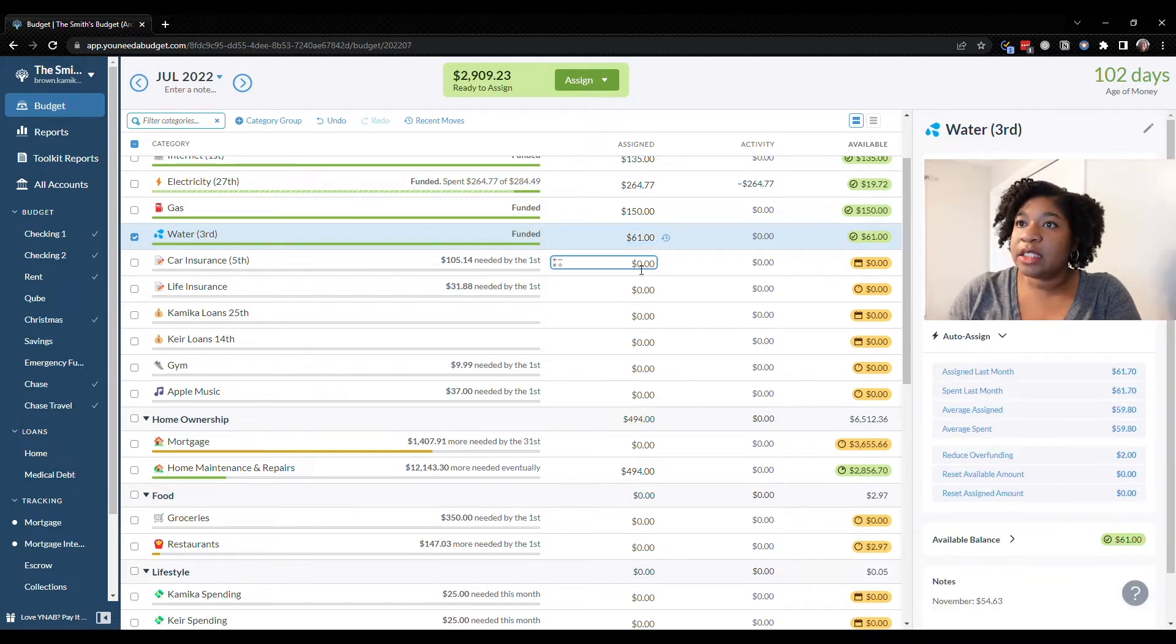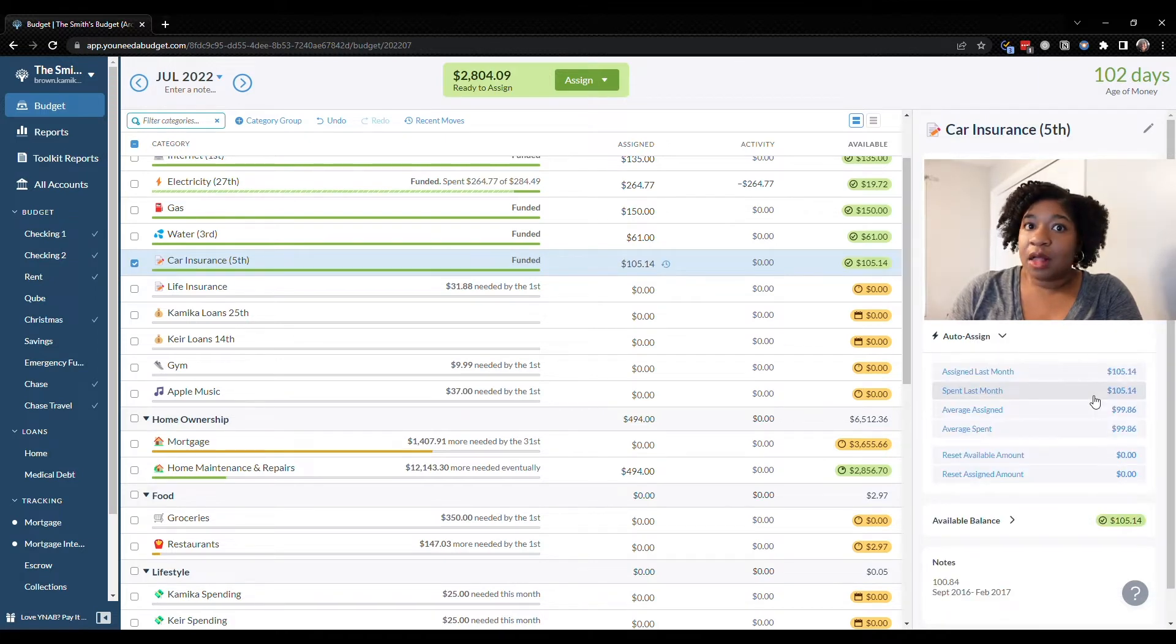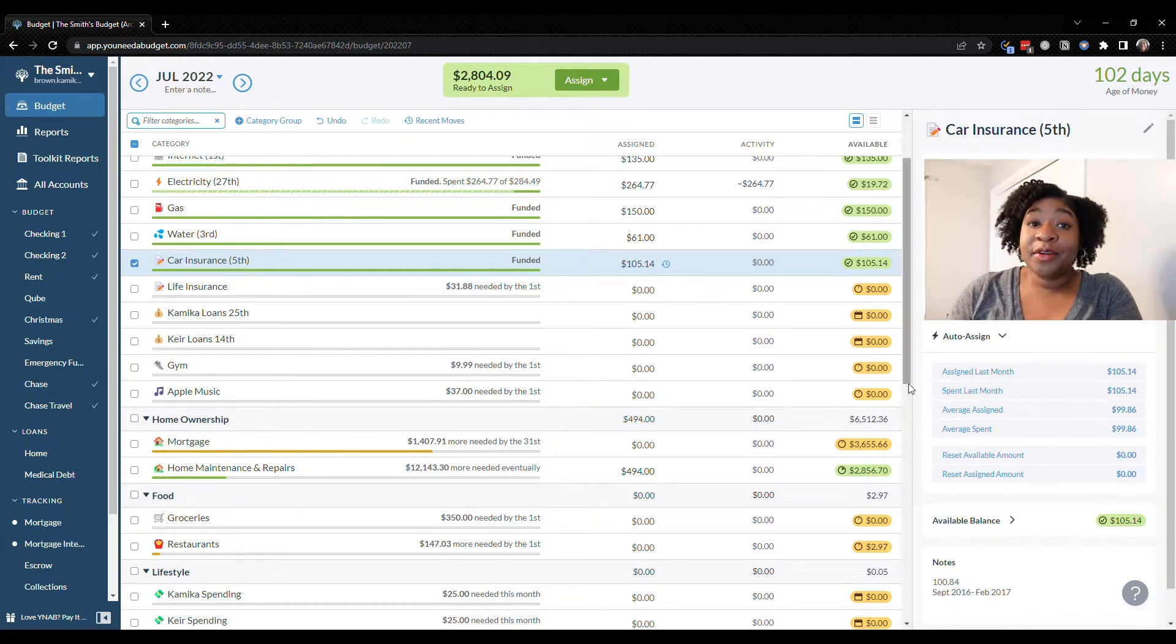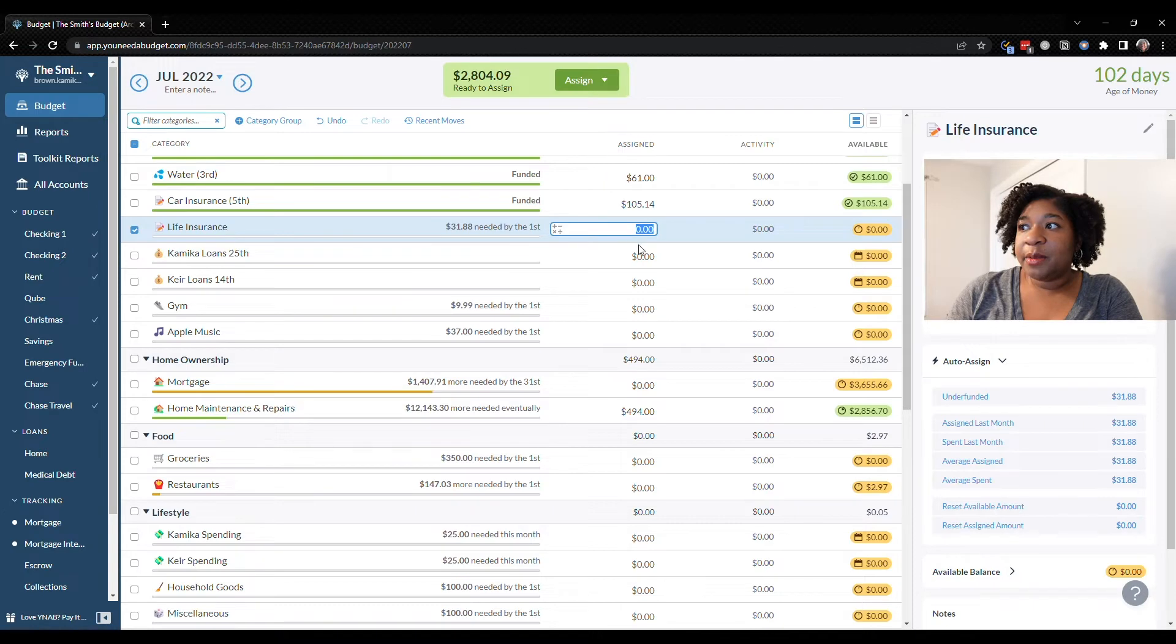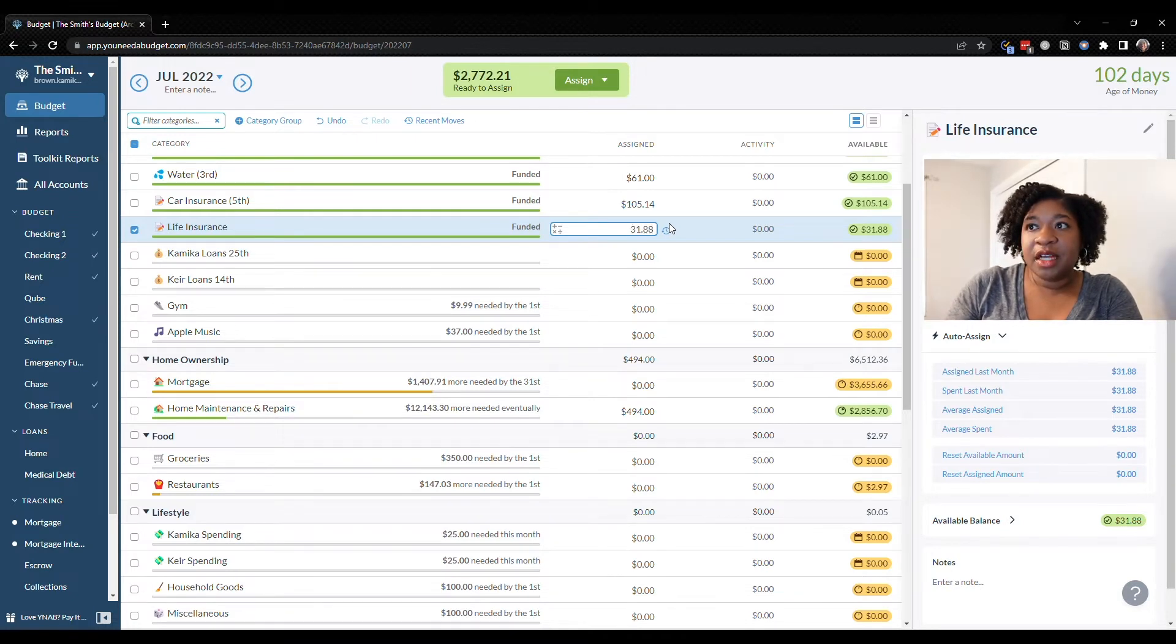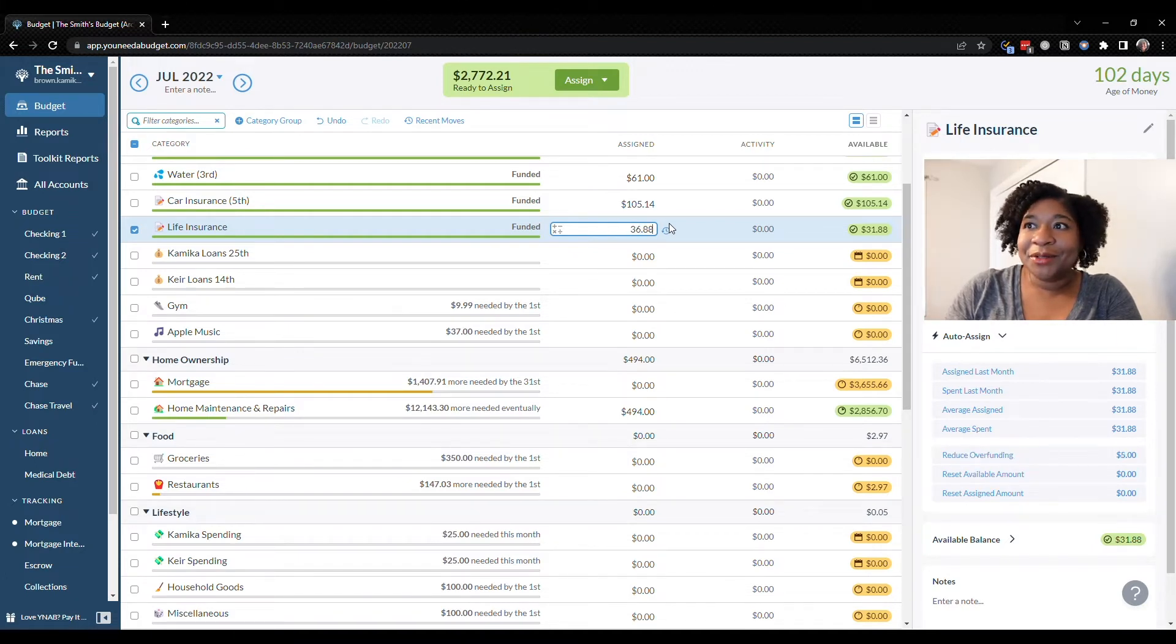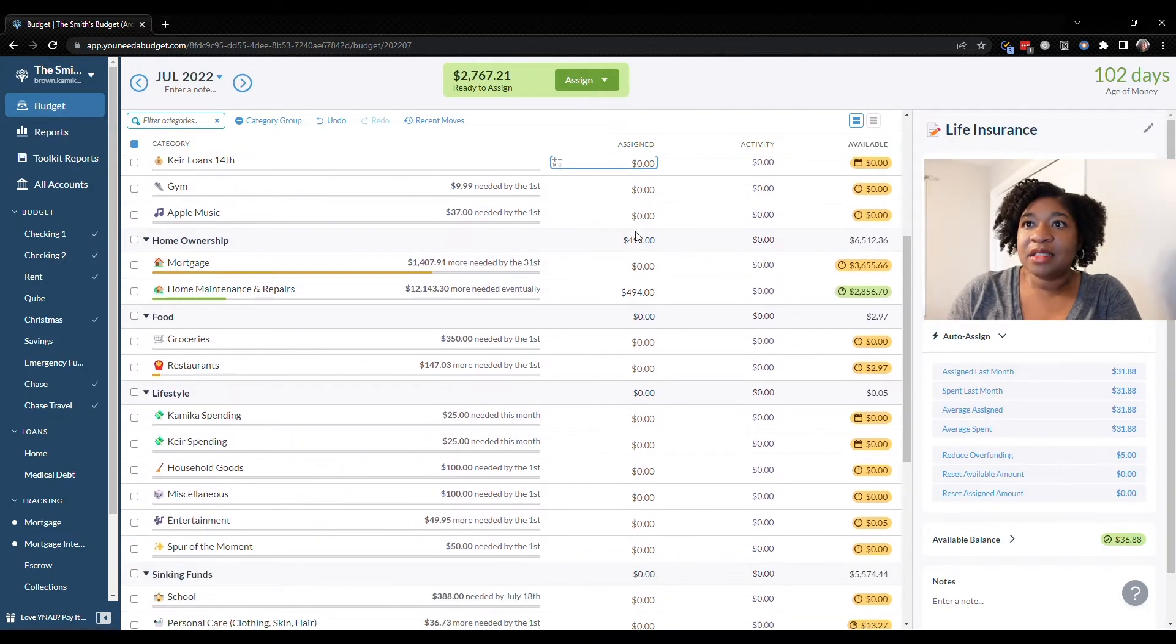Car insurance is $105.14. I am going to call our car insurance and see if there is any way to get the bill lowered especially since we're going to be driving less from now on. Life insurance we need $31.88 but I do think this is going up $5 because we did get some additional coverage. I don't remember how much though. So we'll add $5 for now and then once I figure out what it is I'll know going forward.